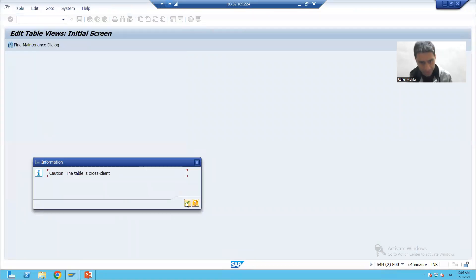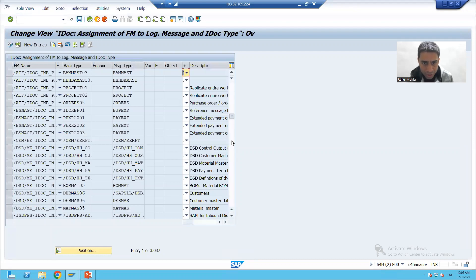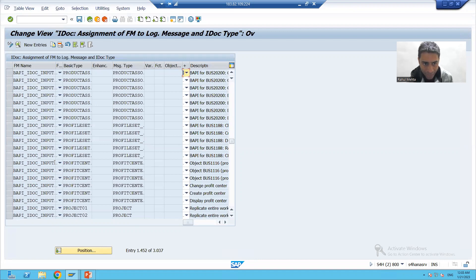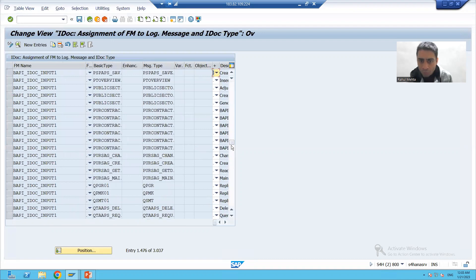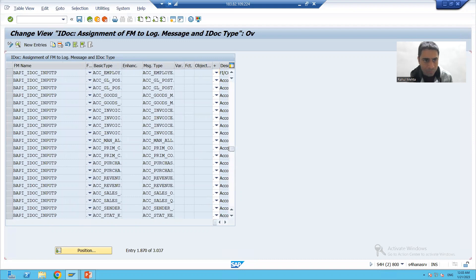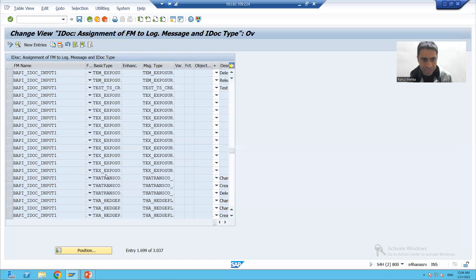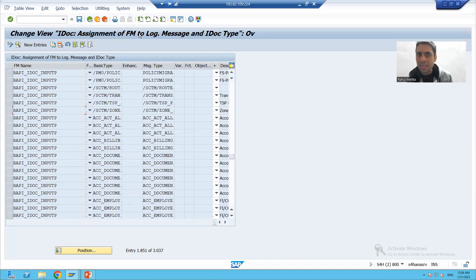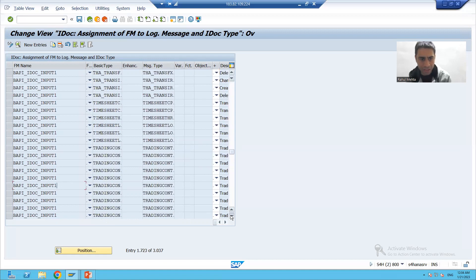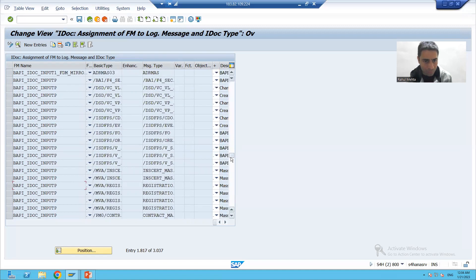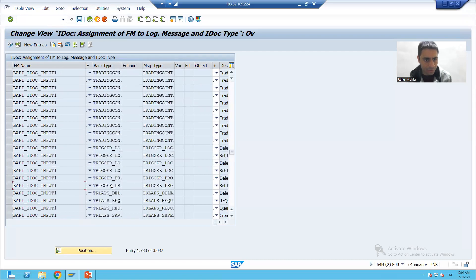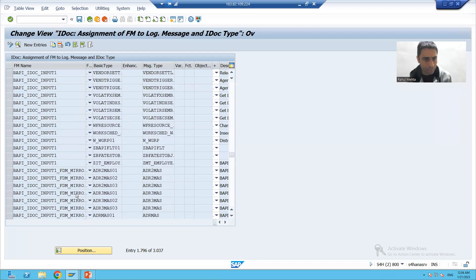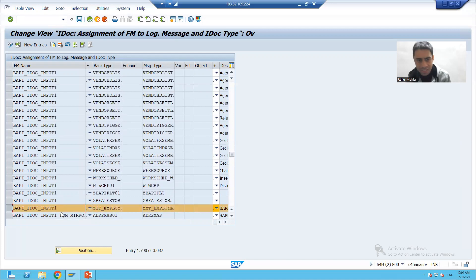In WE57, we have the function module BAPI IDOC INPUT 1. In front of that, we have the mapping of our message type and IDOC type. The transaction code WE57 is clearly an assignment of function module to message type and IDOC type. Here we have the assignment of function module to message type and IDOC type.